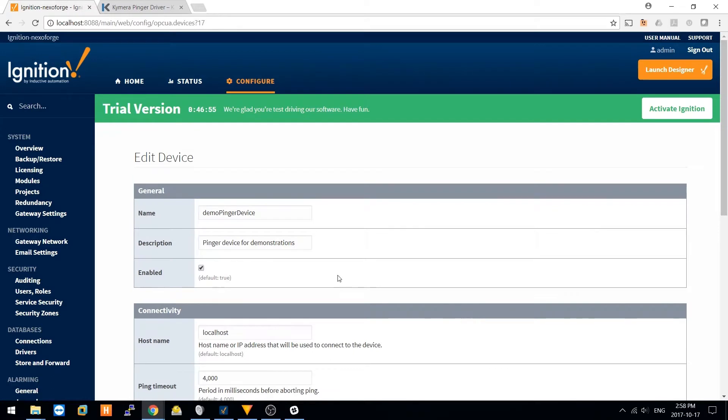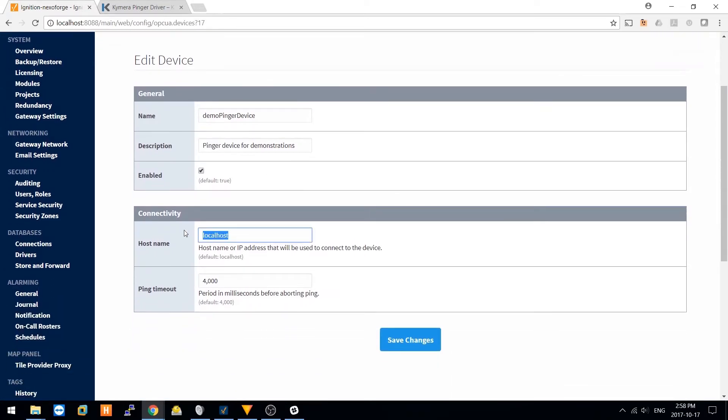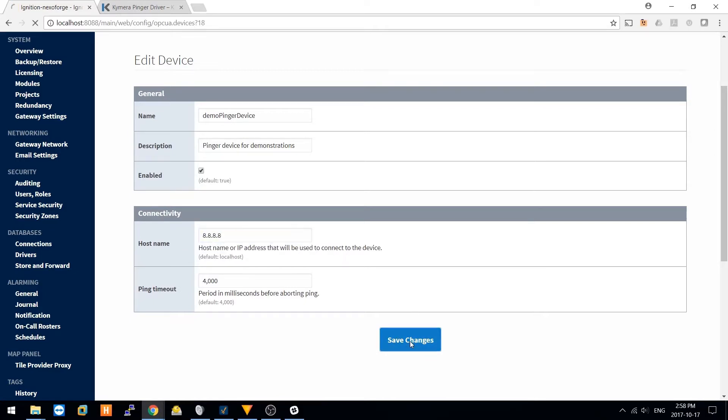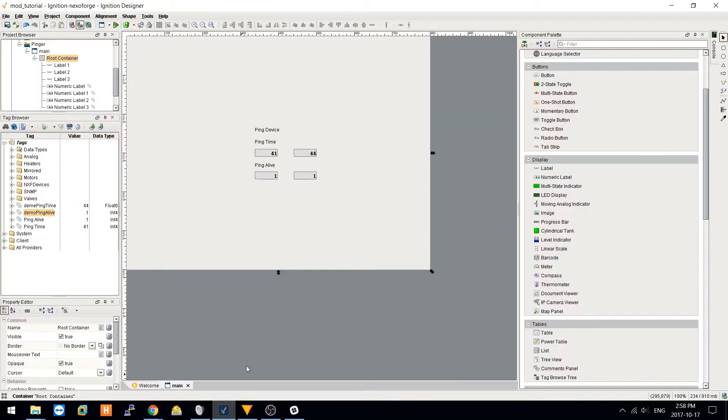If we try to connect to another device, say we'll try to ping Google's 8.8.8.8. It takes quite a bit longer to ping 8.8.8.8 than it did to ping my local device.